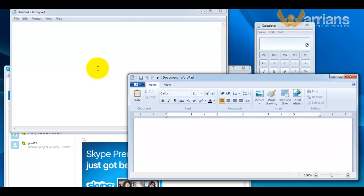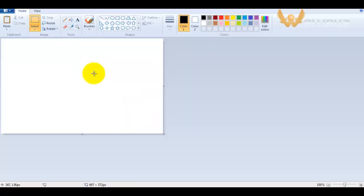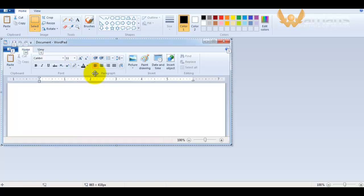What I will do is press Alt and then Print Screen again, and then press Ctrl+V. Only the current active window will open. This is how we capture just the current active window, and that is cool.